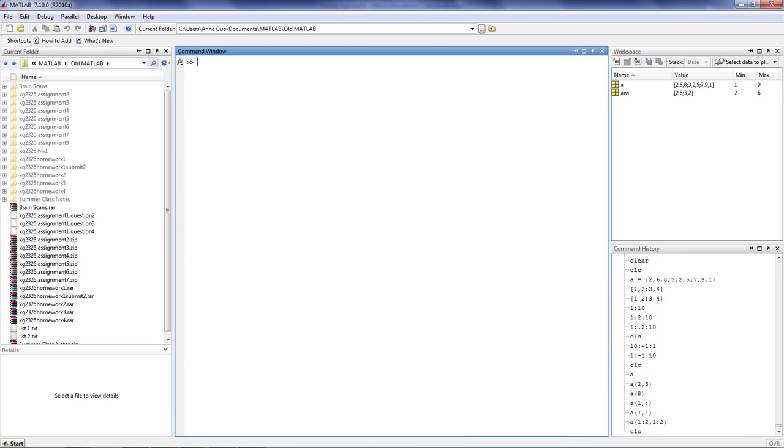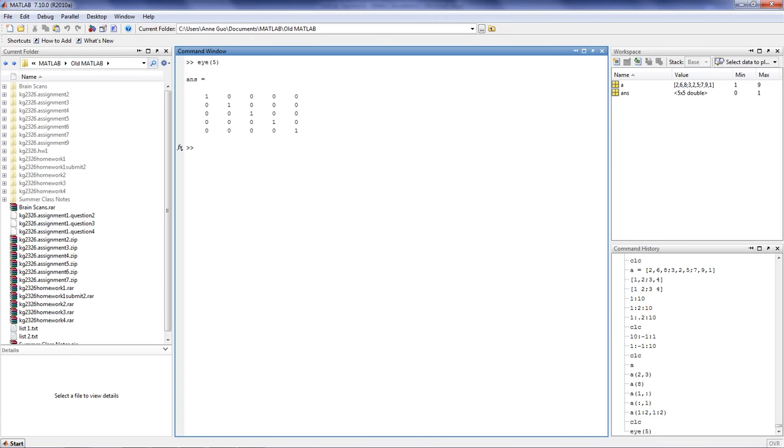Finally, there are some useful functions in MATLAB that can help you generate simple arrays quickly. A useful one is the eye function, which generates the identity matrix. You simply type eye and place a number, and it will generate a square matrix, in this case, a 5 by 5 matrix.